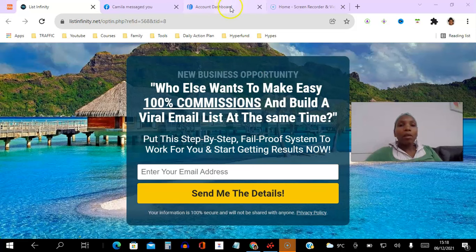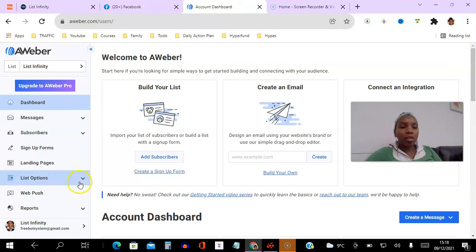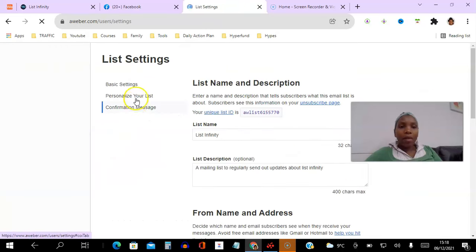So if we go into our back office here of AWeber what you need to do is just scroll down on the left-hand menu here, click this list option and then go to list settings.